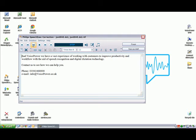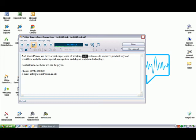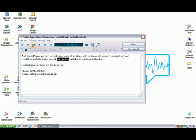You can click on the play pause button to hear the original recording played back with the synchronised highlighting to help you identify any recognition errors that were made by the speech recognition software.